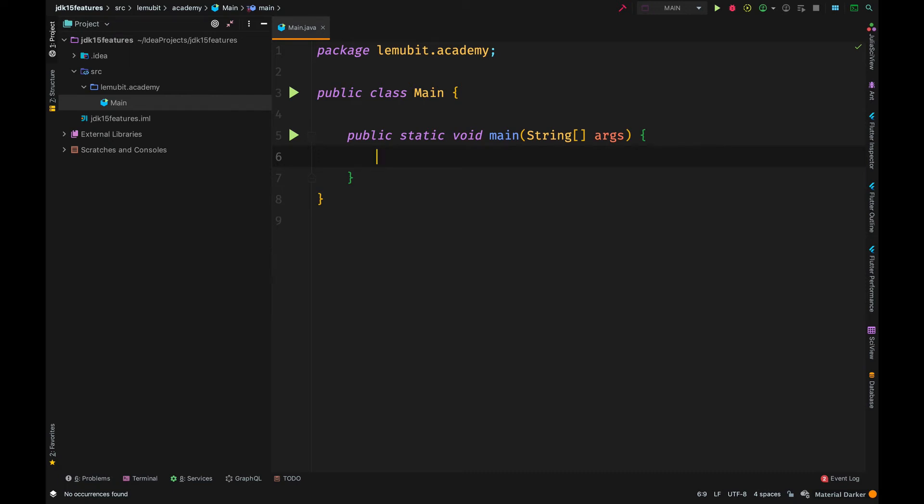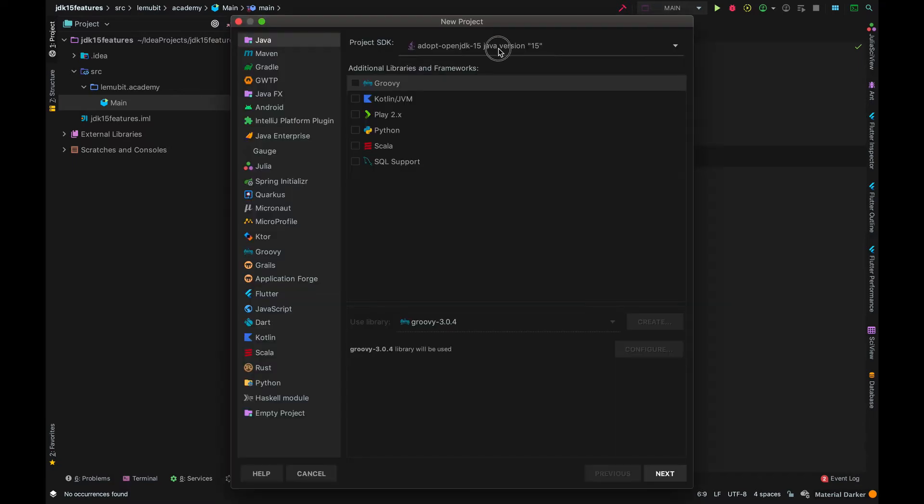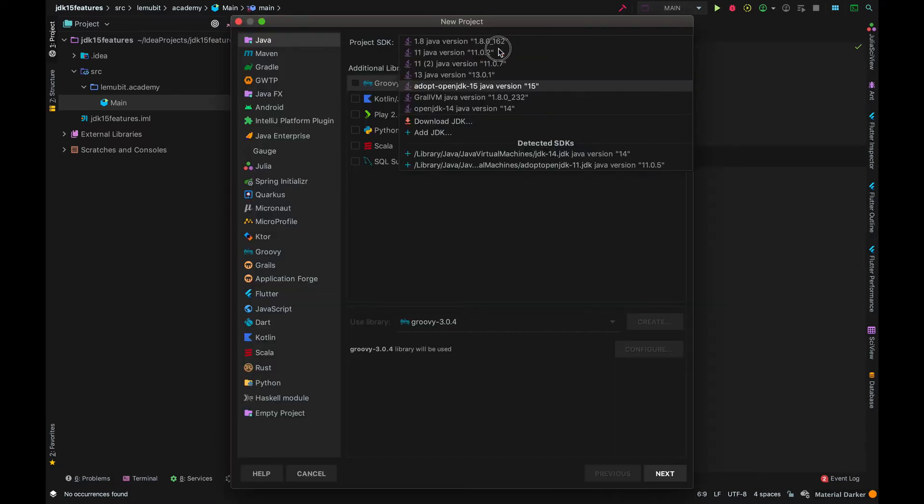So Java 15 came out recently. We're going to have a quick overview of features.